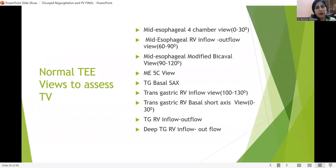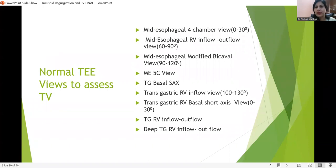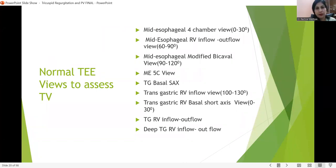The different TEE views for tricuspid assessment are: mid-esophageal four-chamber view, mid-esophageal RV inflow view, and mid-esophageal modified bicaval view — these are the primary views used always. Then there is the transgastric basal short axis view, where we can see all three cusps in one view — in all other views, only two can be seen. The transgastric RV inflow view and transgastric RV inflow outflow view give a very good depiction of the subvalvular apparatus.